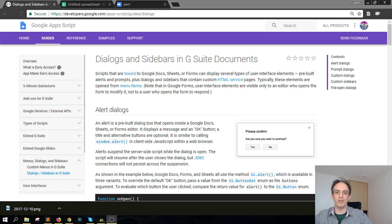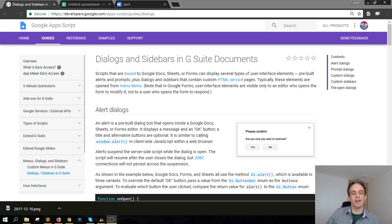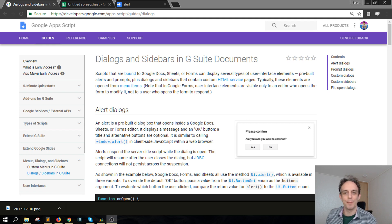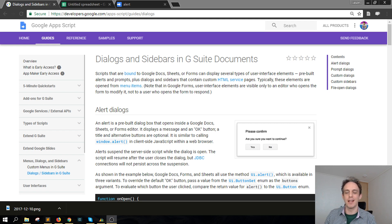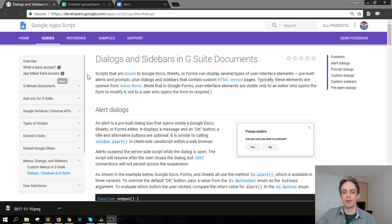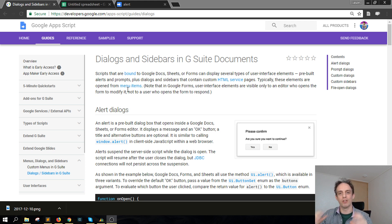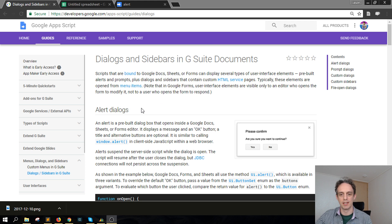Hey there, welcome to Scripting 3, where you can learn about Google Apps Script in short tutorials that are around three minutes or less. Today we're going to be talking about adding an alert dialog to a Google spreadsheet.